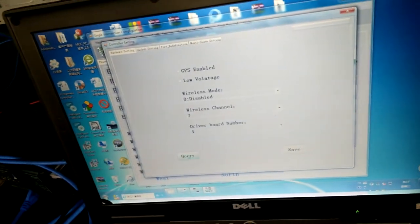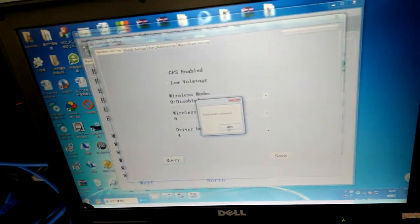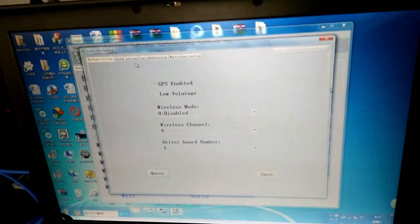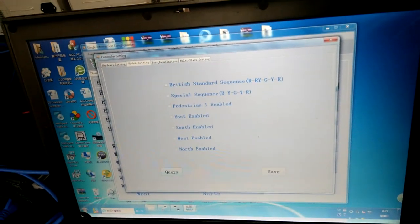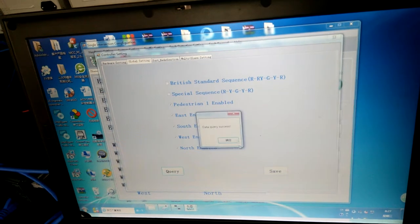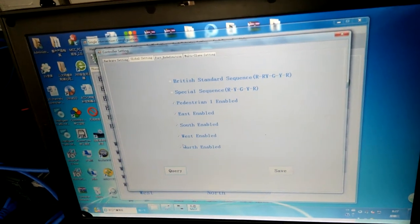For hardware settings, you can query the parameters first. And global settings also.